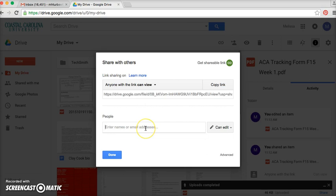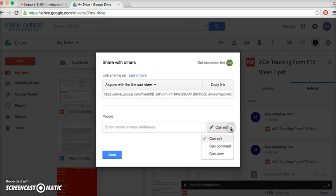So if you just want to share this file with one particular person, just enter in their email address here. Then you have the option of allowing them to edit it, comment, or view.